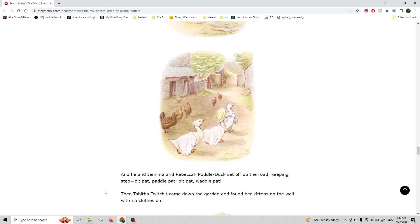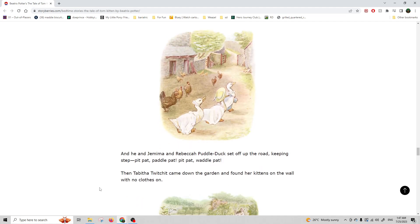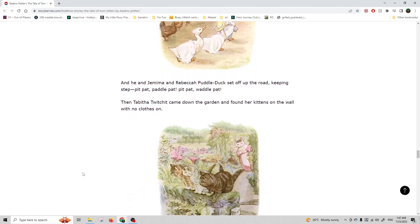And then he and Jemima and Rebecca Puddle-Duck set off off the road, keeping step. Pit-pat-paddle-pat, pit-pat-waddle-pat.